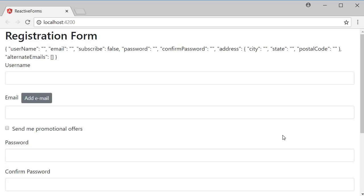Alright guys, now that we have a good understanding of the various features of reactive forms, let's wind up this series by taking a look at how to post the form data to a server. And let me tell you, this is really simple and very similar to what we have seen with template driven forms. In the interest of saving time, I am going to reuse the express server that we have already created.